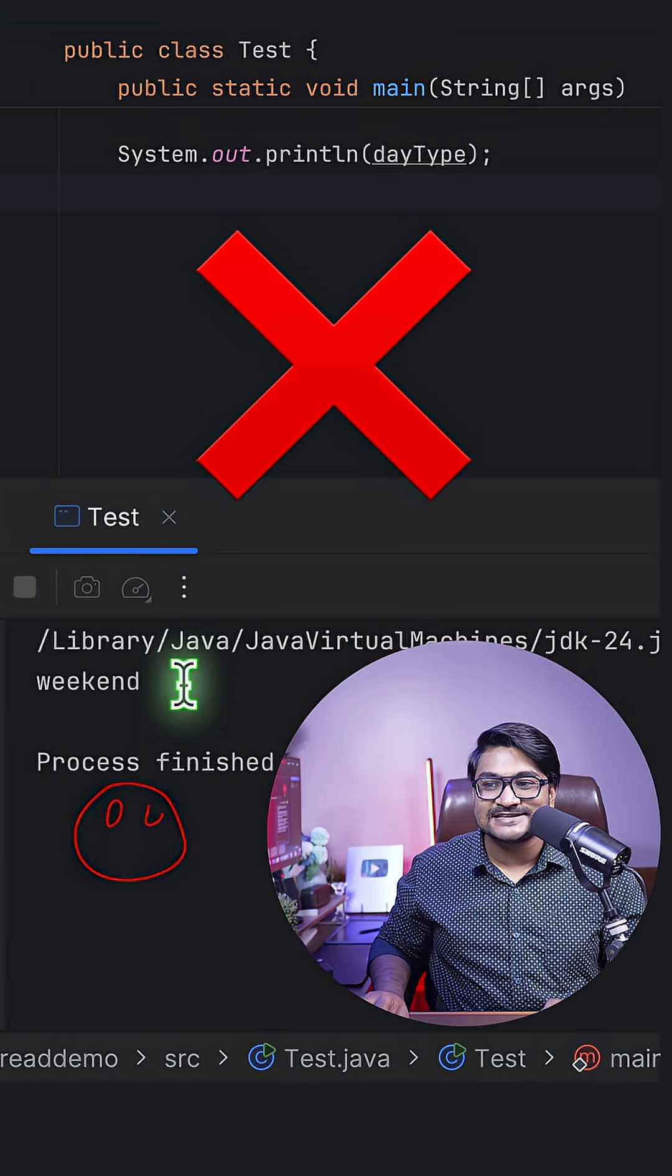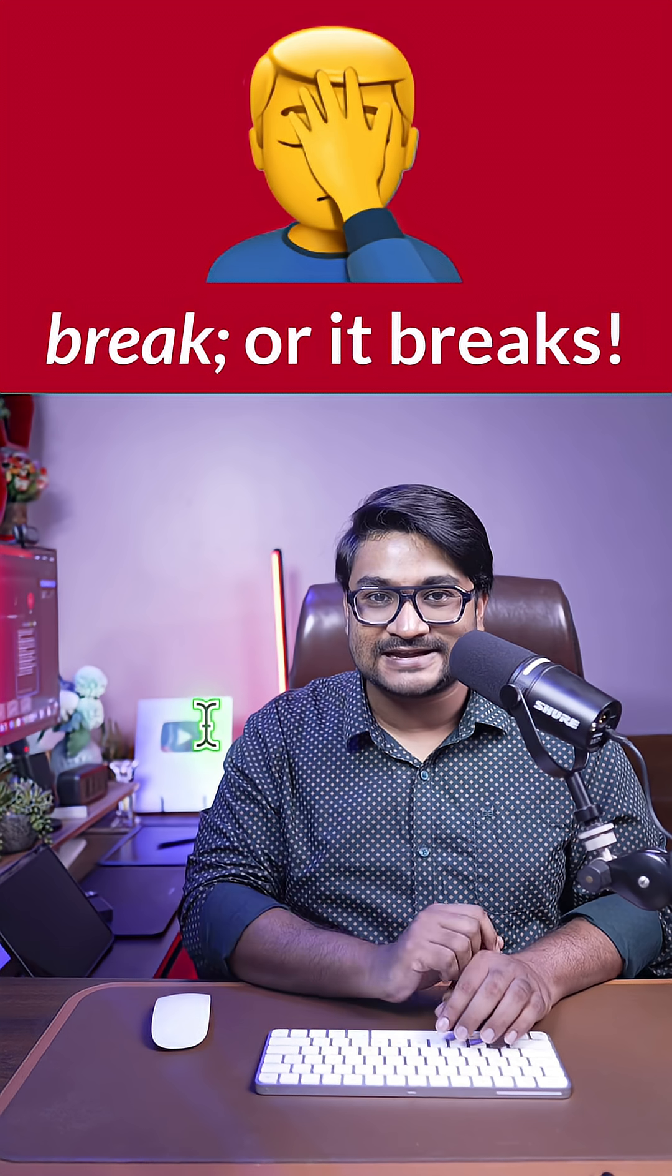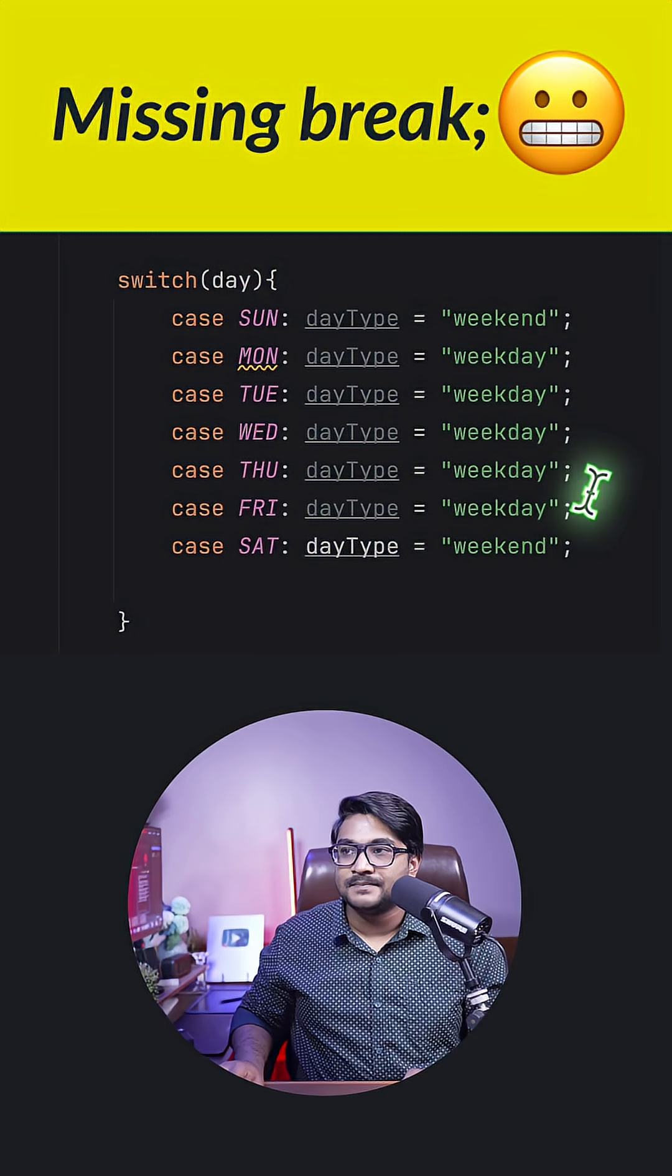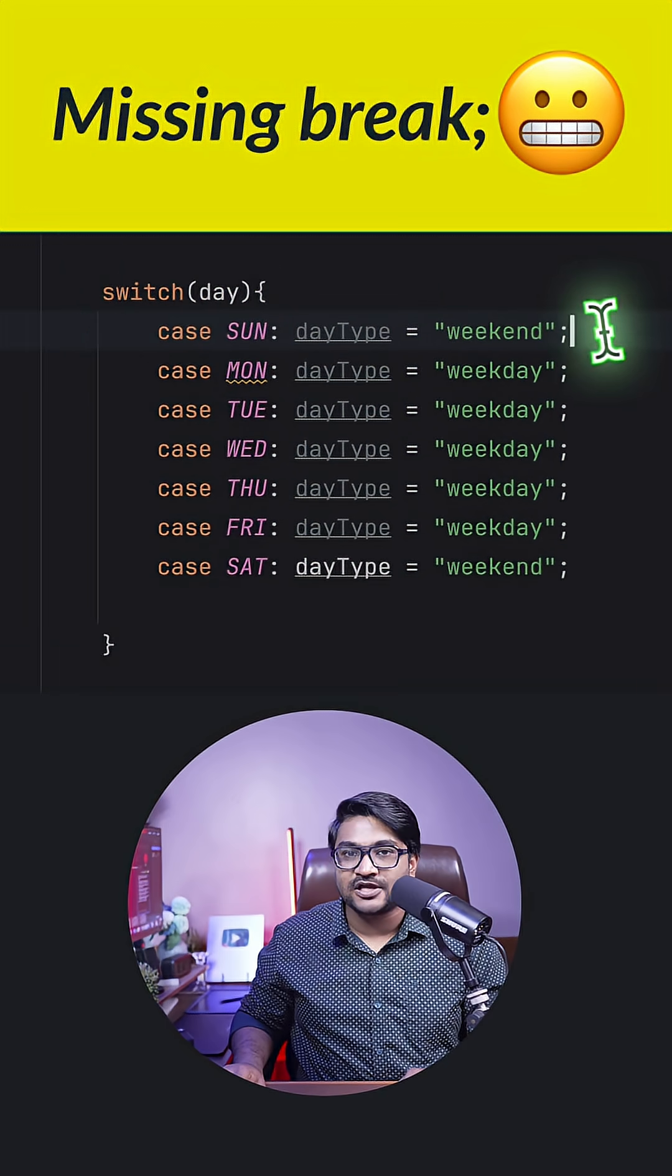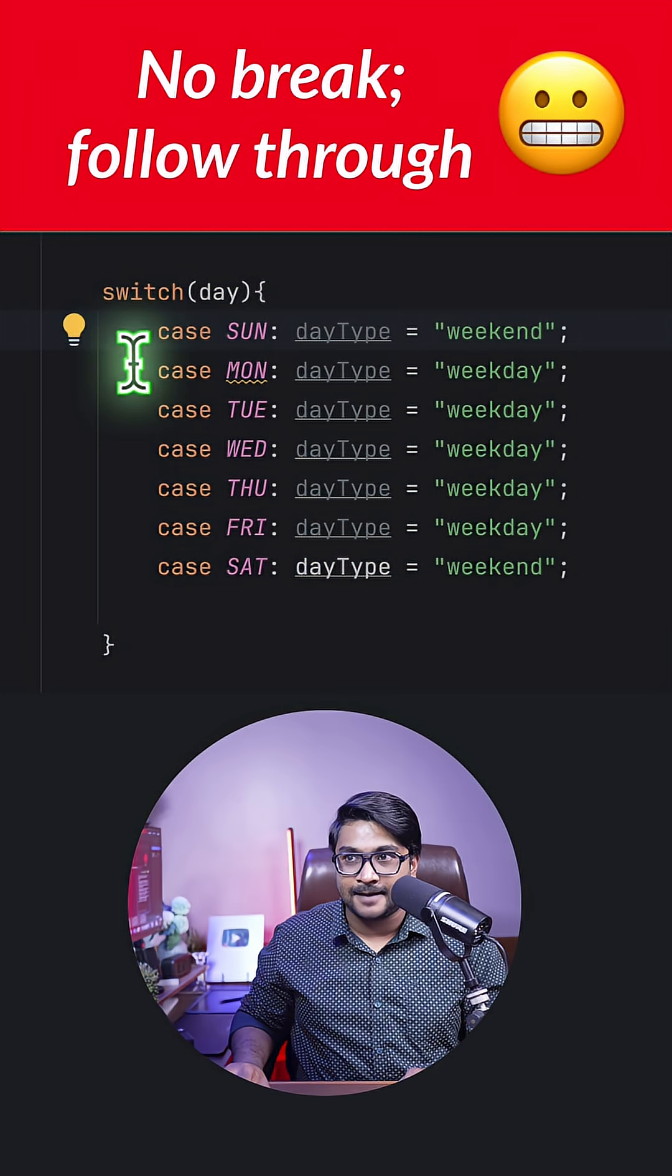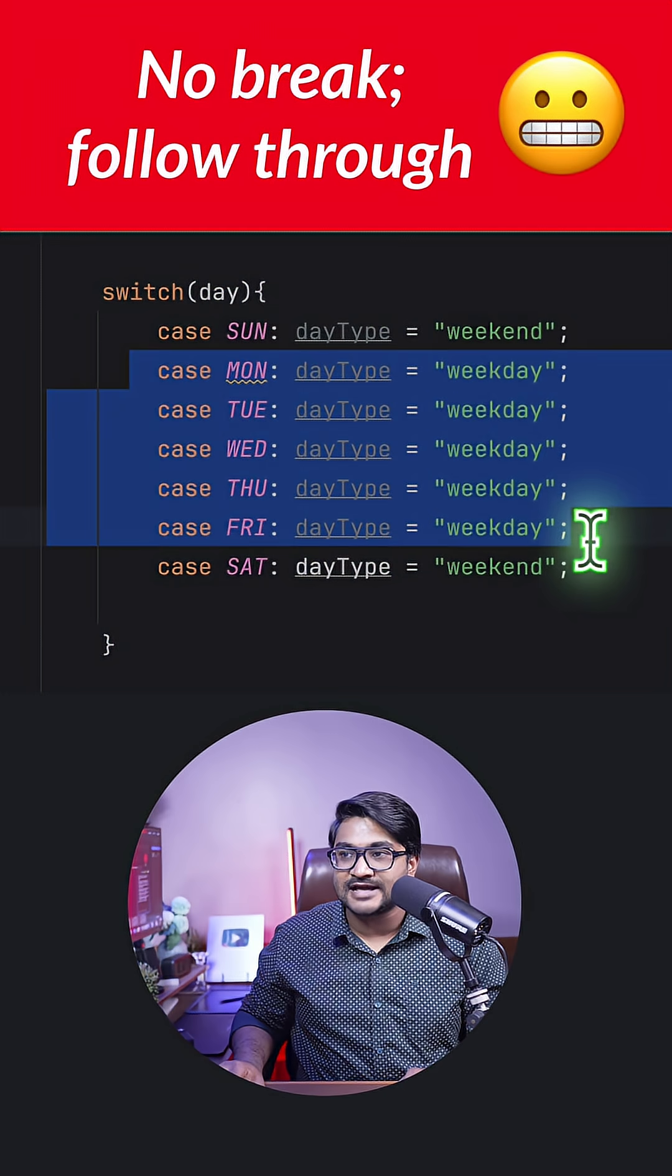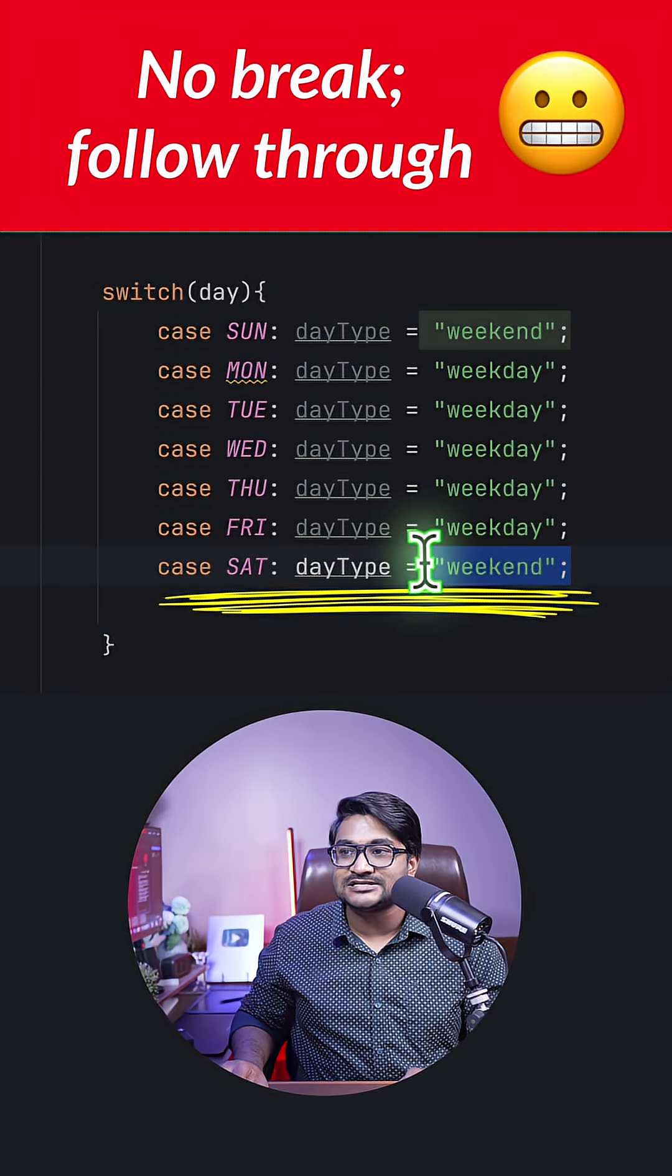So let's run our program, and what the heck? Why is this printing weekend for Monday? And you got it right, it's a classic switch case problem because right here I haven't written any break. If you're not going to write break after each use case, the fall-through will happen and all the statements will be executed, and at last, whatever the statement is, that is going to be your output.